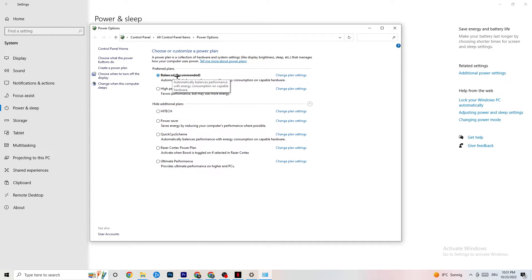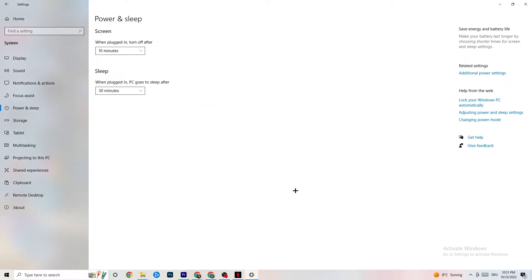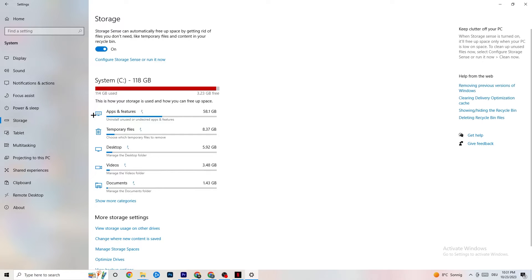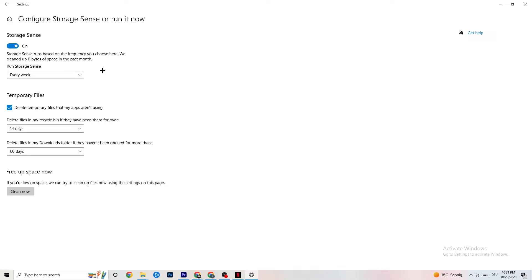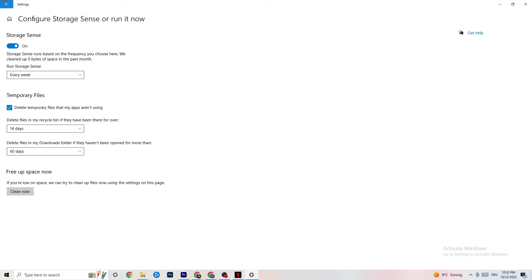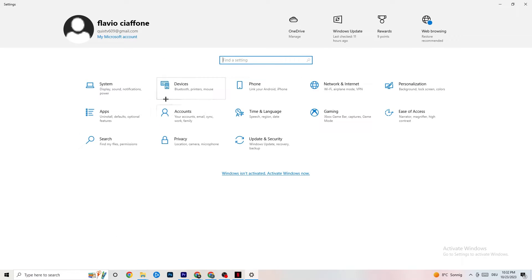Go to Storage, then click Configure Storage Sense and run it now. Copy my settings: every week, 14 days, 60 days — then click Clean Now. This will help your PC reduce temporary files that are not being used. It takes a while, so be patient. Go back once or twice when done.